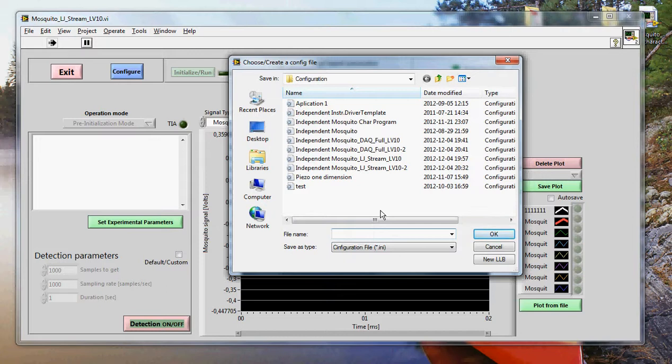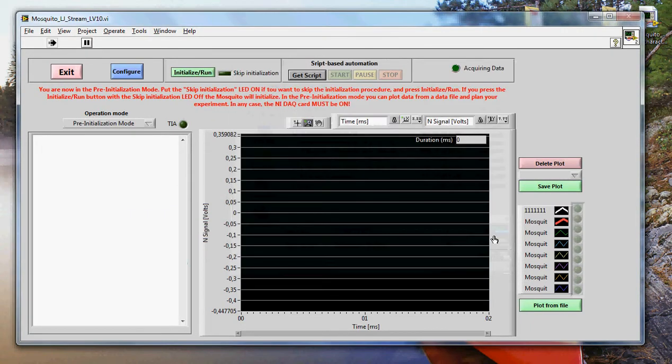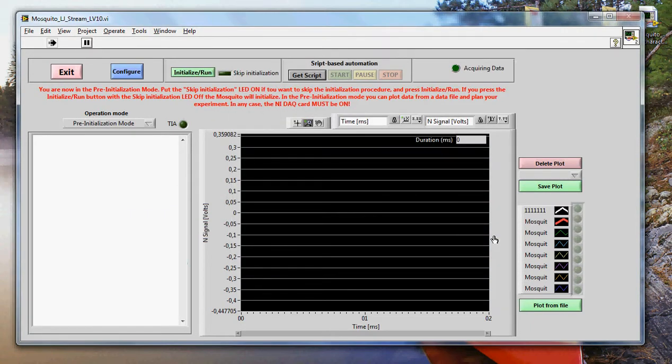Let's say your name is Mark, and this is your configuration file. Just save it. And next time you come back, you just open that file. Instead of creating another one, you just open that same file.